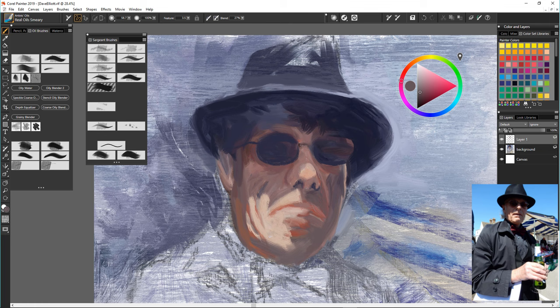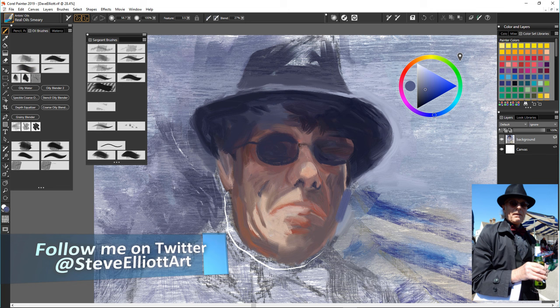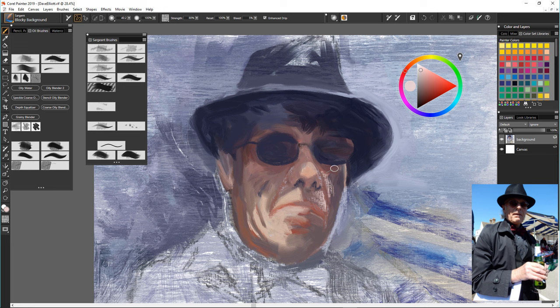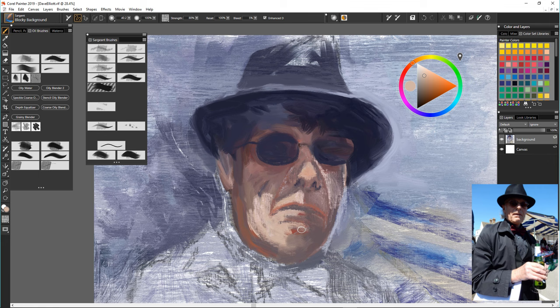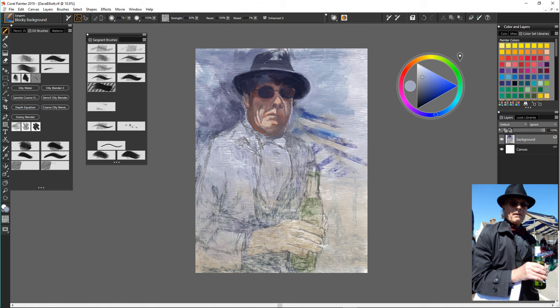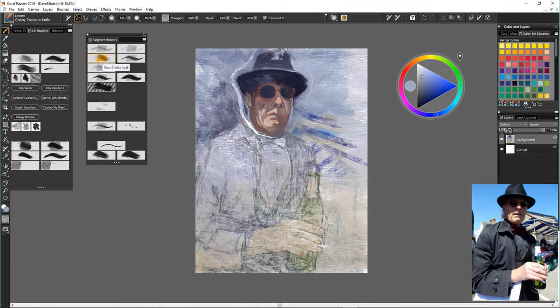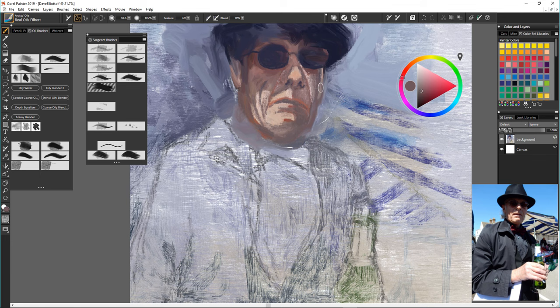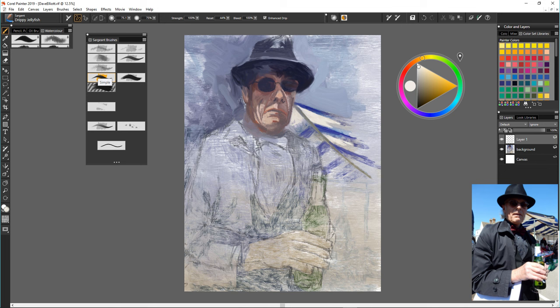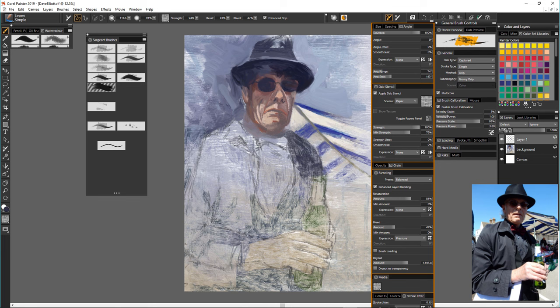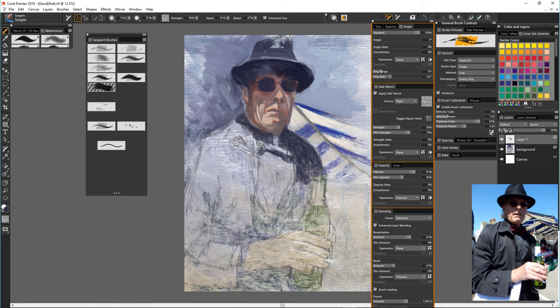You see here that I was even messing about with the tracking to try and get the pressure a little bit different. I felt that I had to press on way too hard to use them. I've gone back to a blocky background sergeant brush and I'm overpainting the face again. It took me a long time on the face and in the end I thought just leave the face at some point and work on the body.